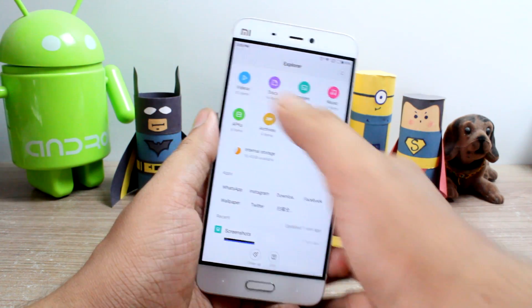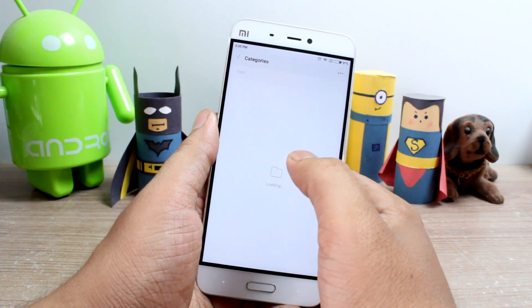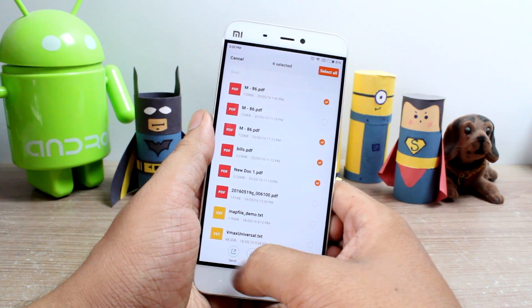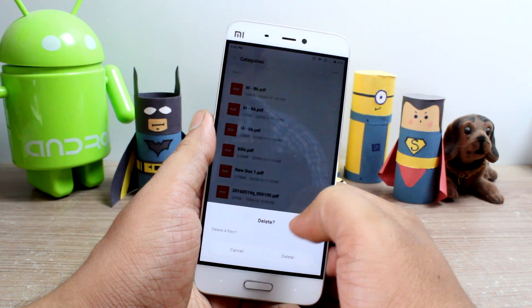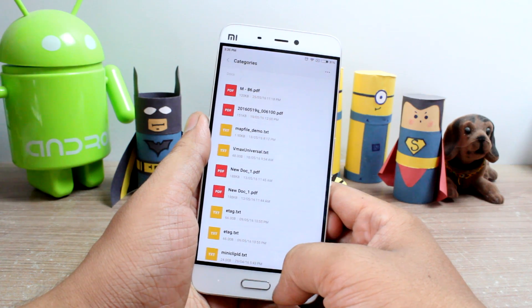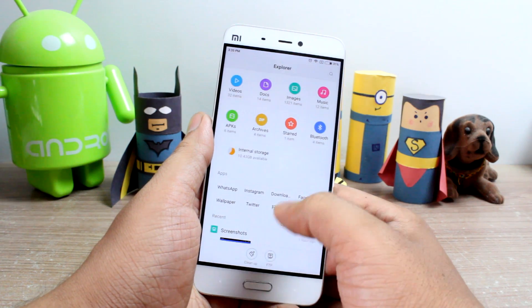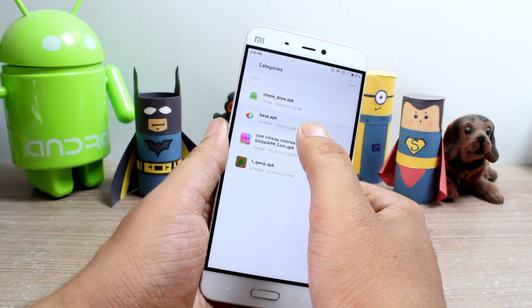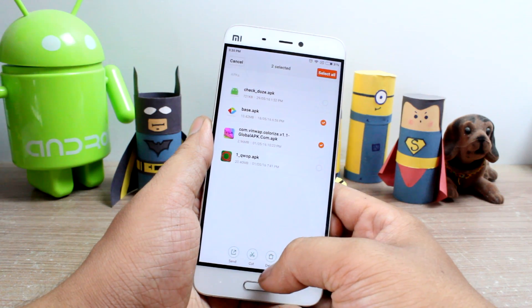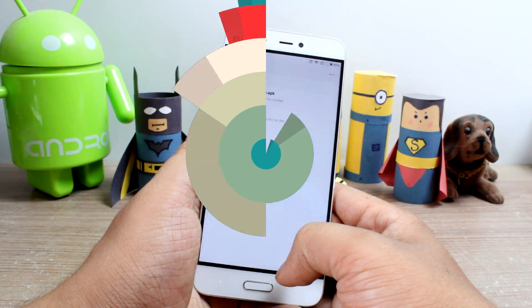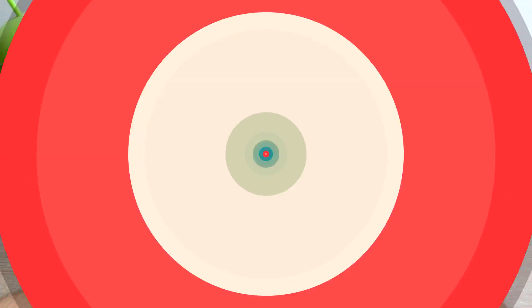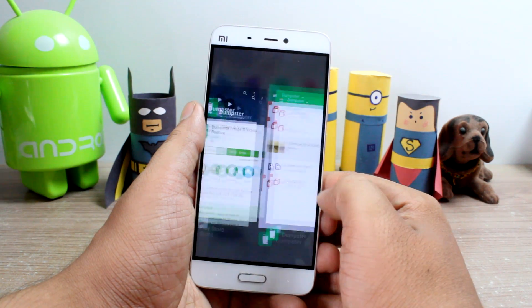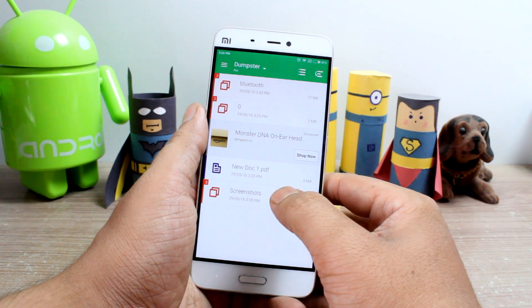Let me delete some files using the default file manager — MI File. Now that I have deleted a few files, let me open up the Dumpster app.